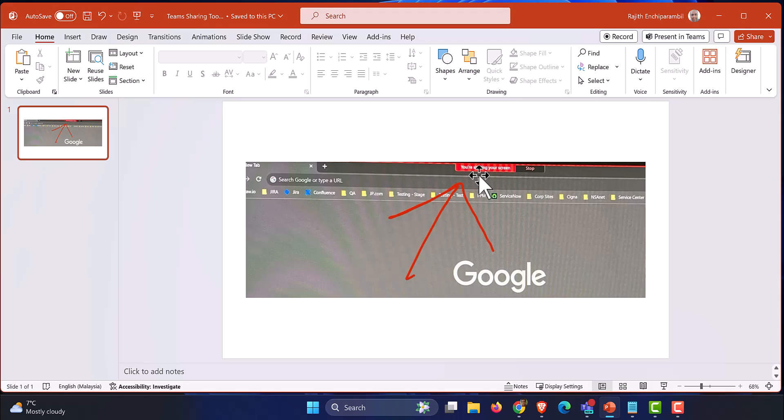Until the meeting ends or until you stop sharing your screen, the toolbar stays removed. Hopefully Microsoft will bring some kind of an option natively within the application which removes this particular hindrance for anyone who is presenting while they are on a Teams meeting.